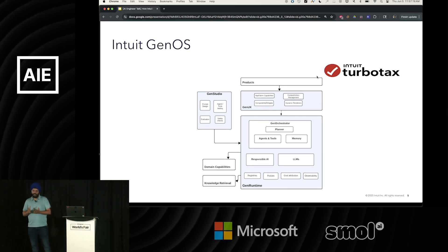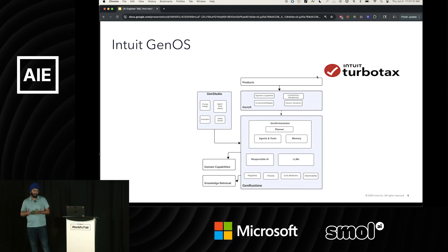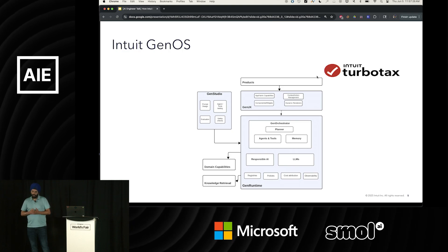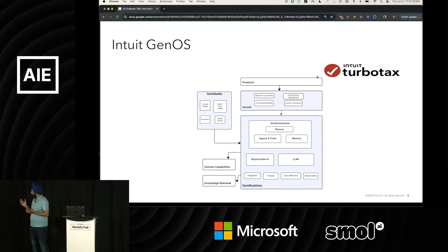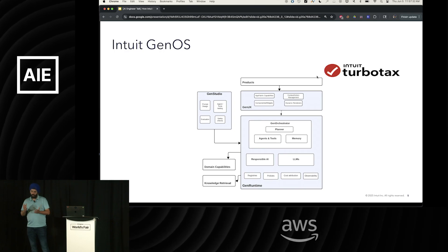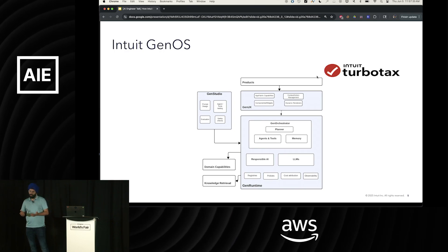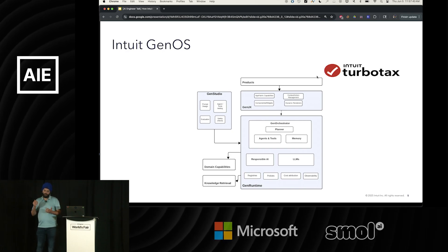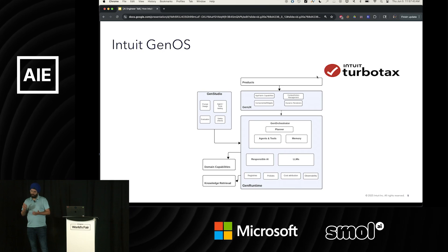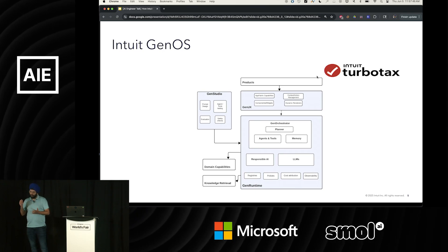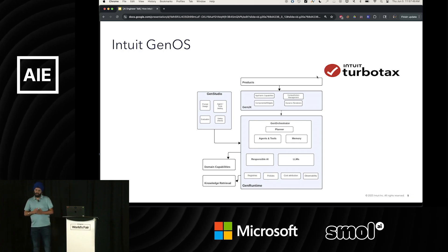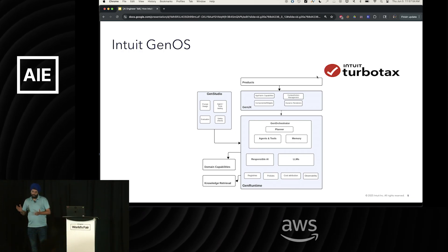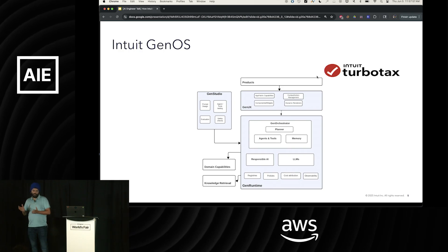Intuit's Gen AI experiences are built on top of our proprietary Gen OS — the generative OS we've built as a platform capability. It has a lot of different pieces. The key goal is that a lot of the out-of-the-box Gen AI tooling doesn't support all our use cases. Working in tax, we are in the regulatory business. Safety and security are very, very important. We want to build something a company at the scale of Intuit can use end-to-end.